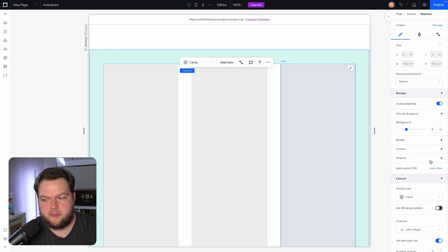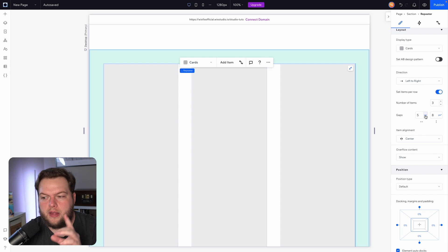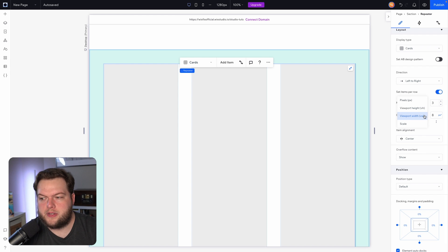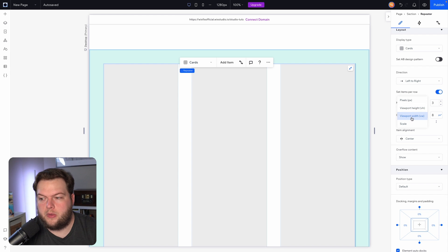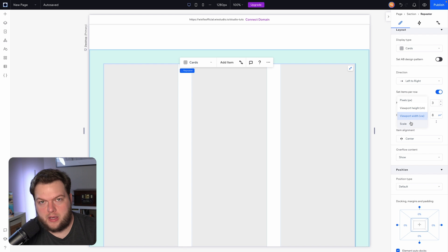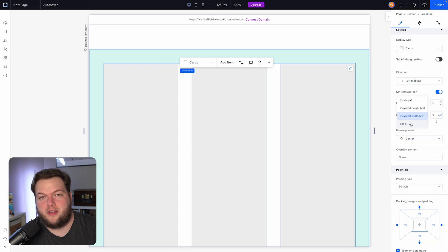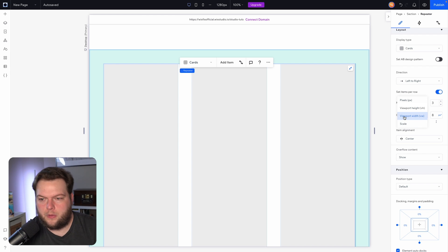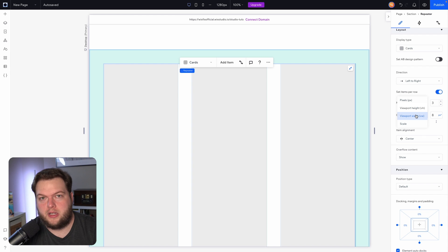Now if I grab this repeater again, I do want to make a note that if we select on the variations for the gaps right here, we'll notice that percentage is not an option here. We only have pixel, viewport height, viewport width, or scale, which scale is like the responsive pixel that is here in Wix Studio. But I typically always go for viewport width here, but we don't actually have a percentage option here.